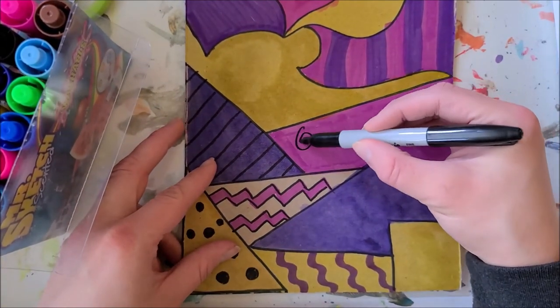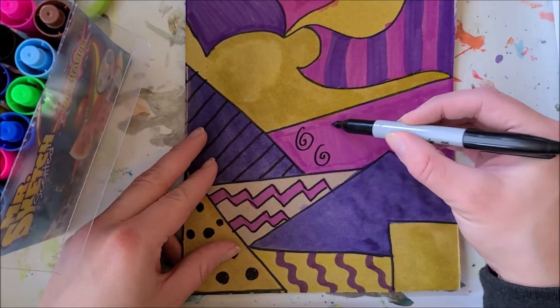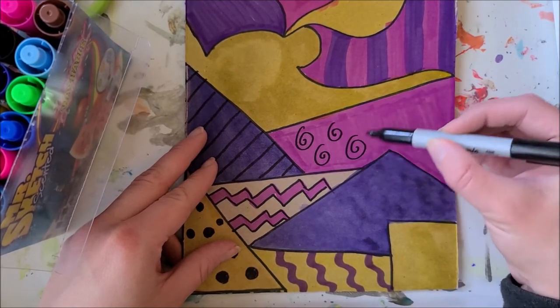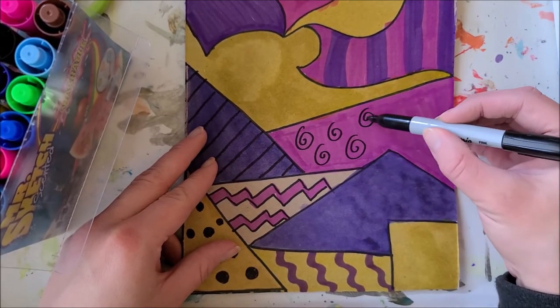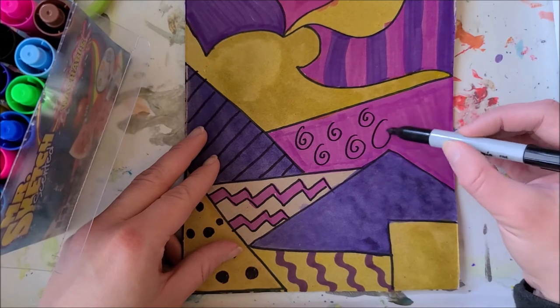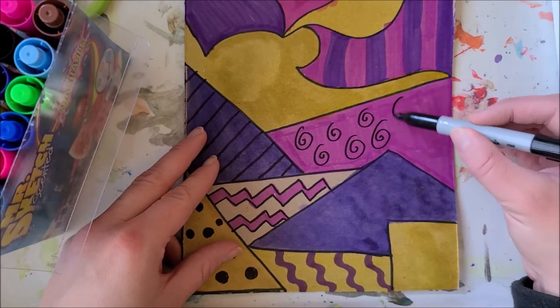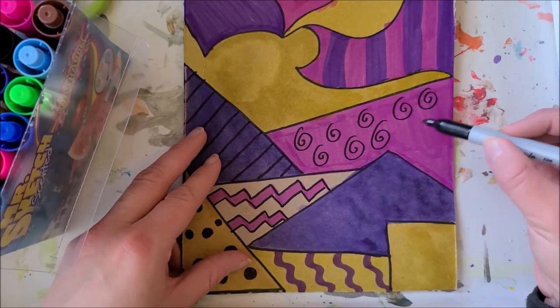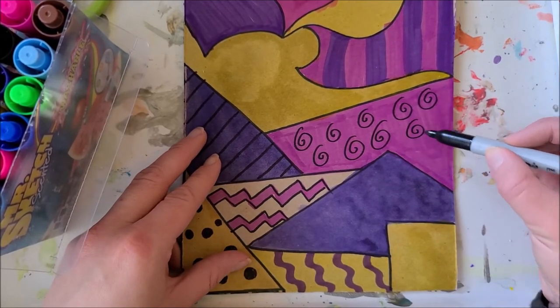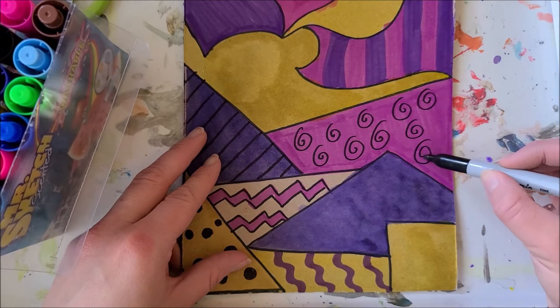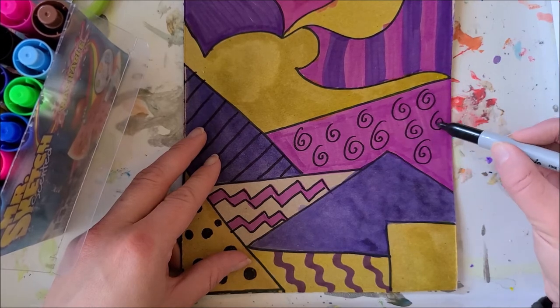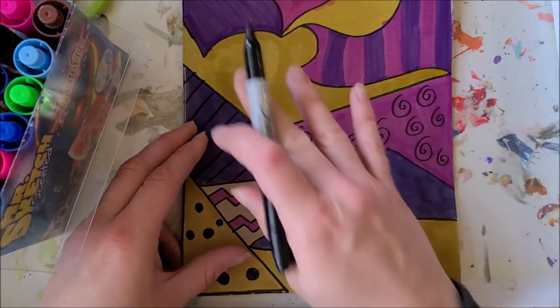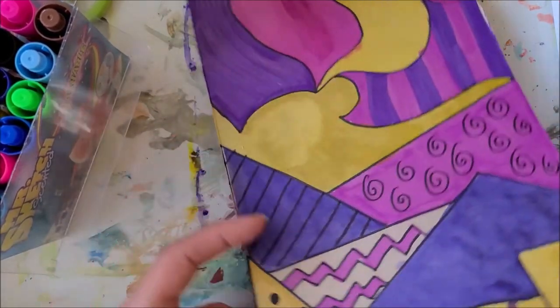Think of any pattern that you can think of that you think might look cool repeated, if you feel like doing patterns. Or like I said, you could have them all be solid colors. It's 100% up to you how you want to do your designs.